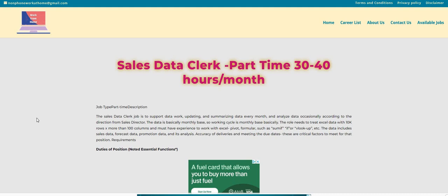What's up, Two Chicks fam? Happy Sunday. It's me, Carol, and I am back with another one, and this is a very part-time, non-phone sales data clerk job. But before we jump into this awesome video,